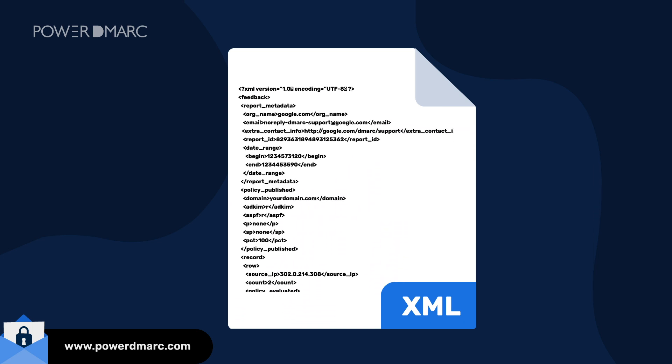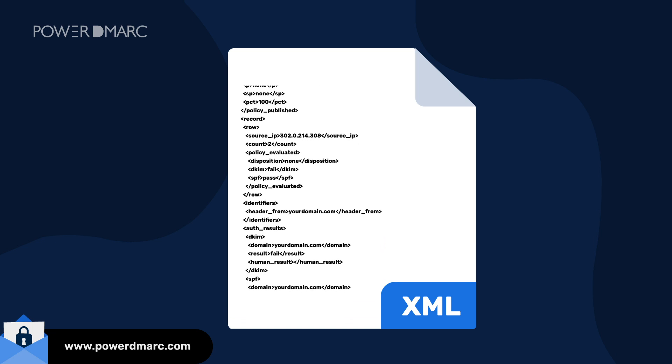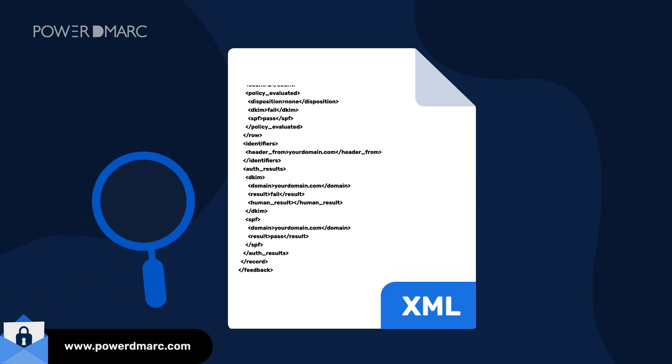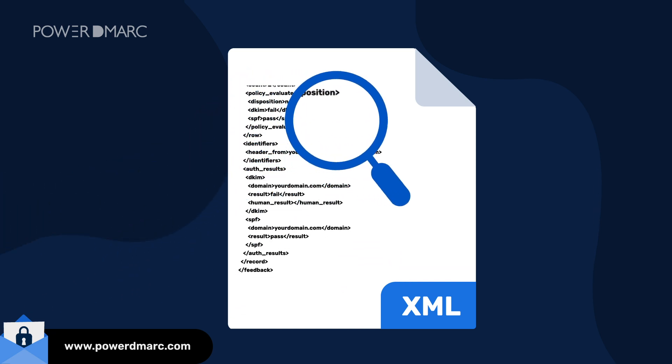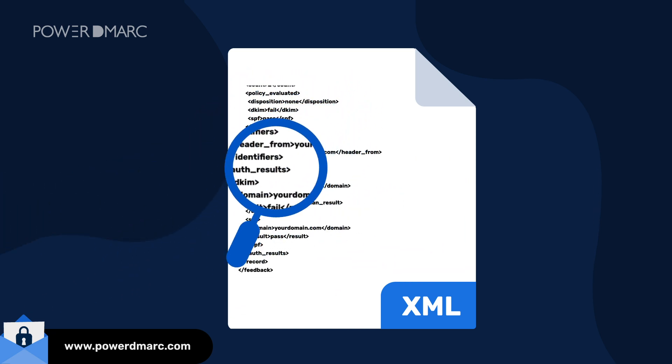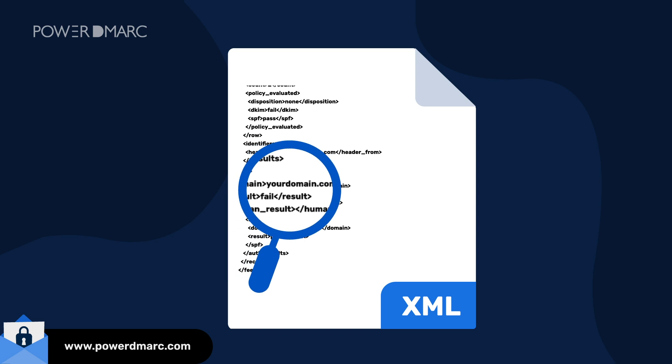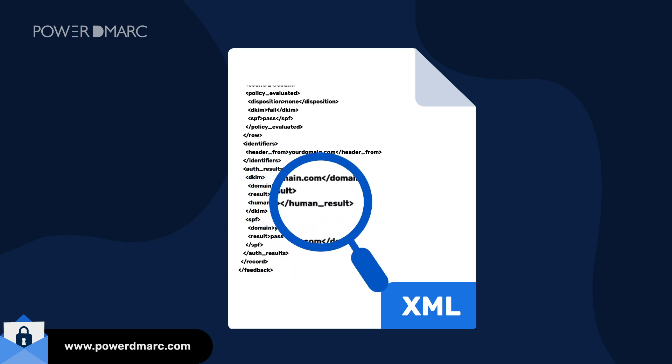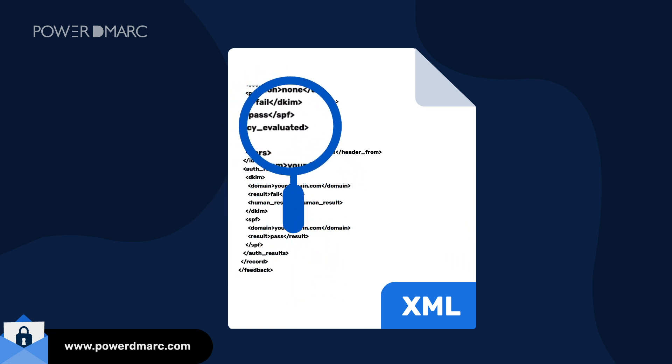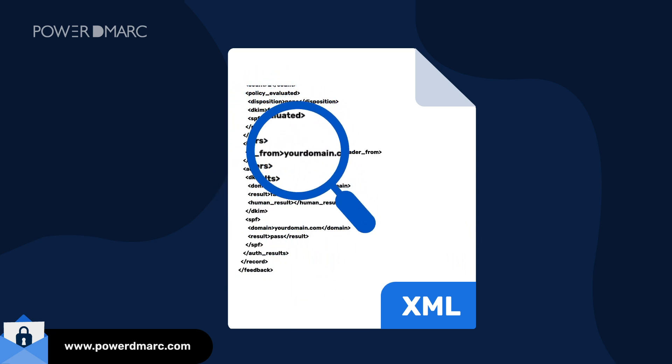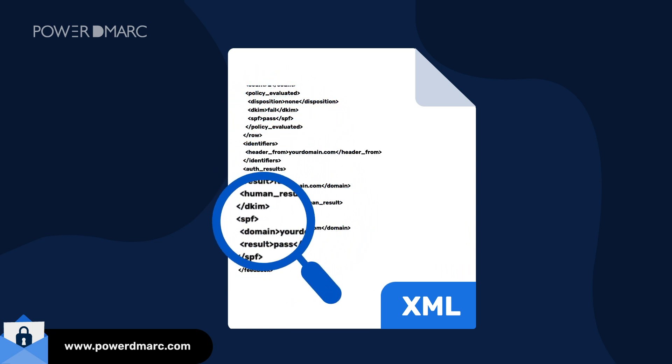The DMARC XML reports present valuable information about an email sending source, the IP address of the sender, the email's SPF, DKIM, and DMARC authentication results, and much more.